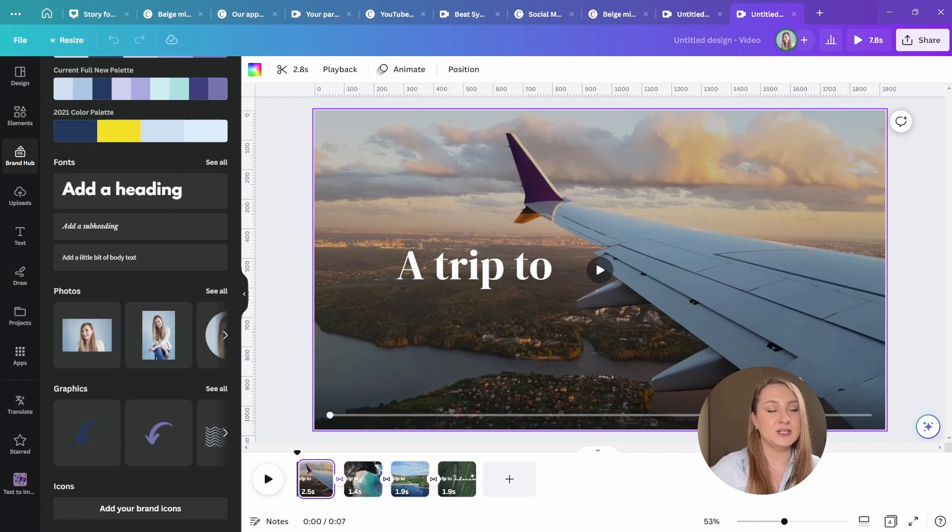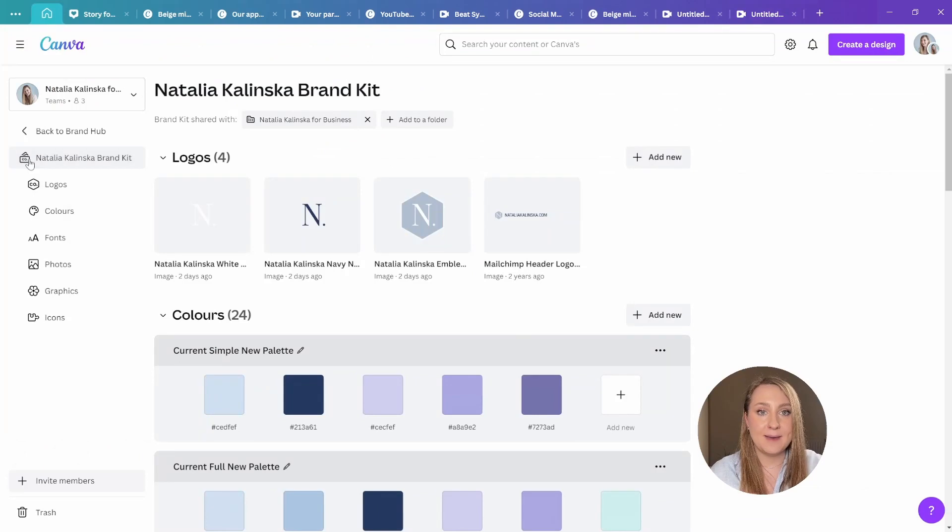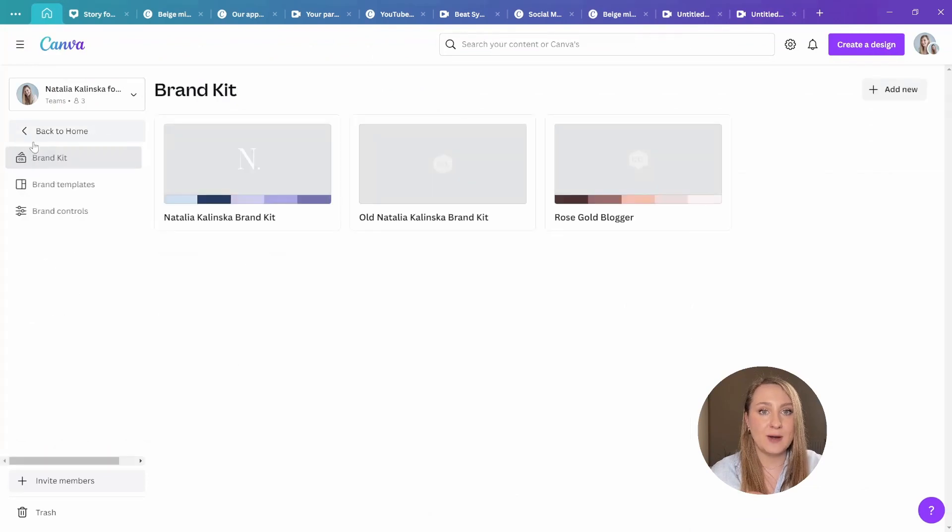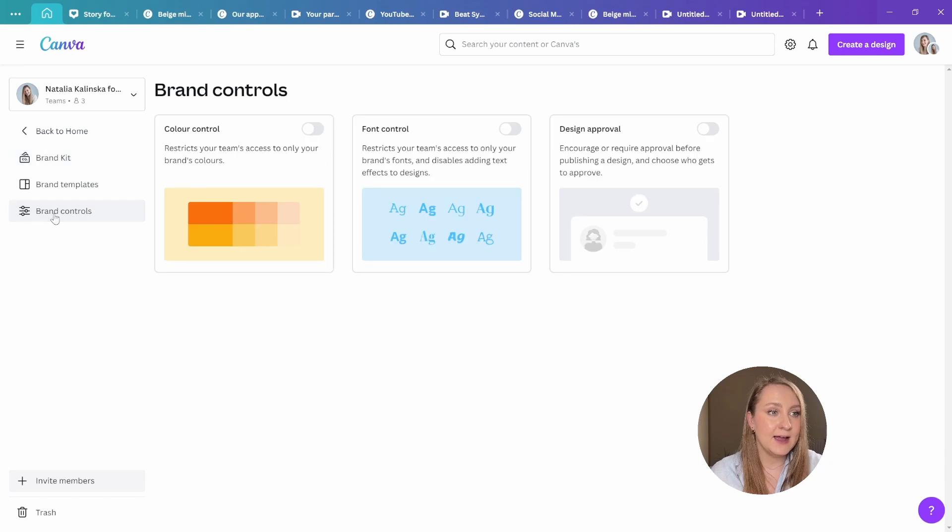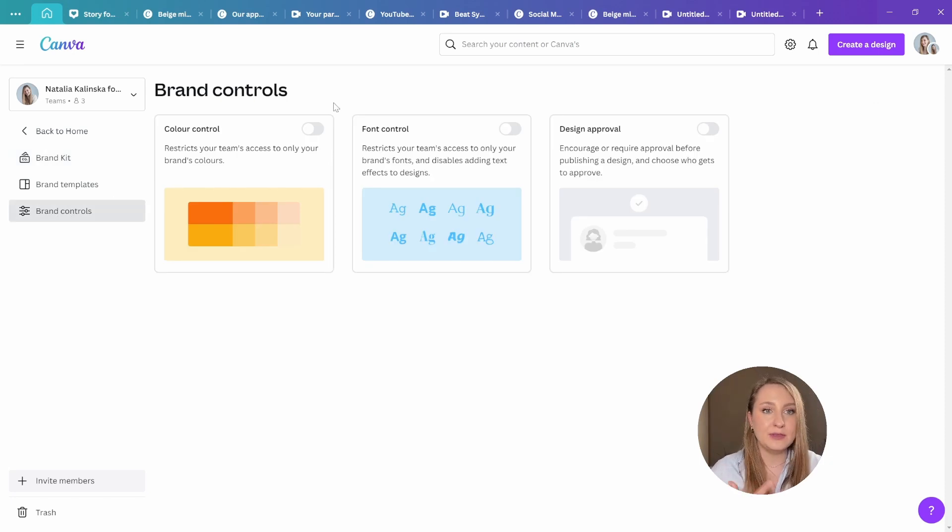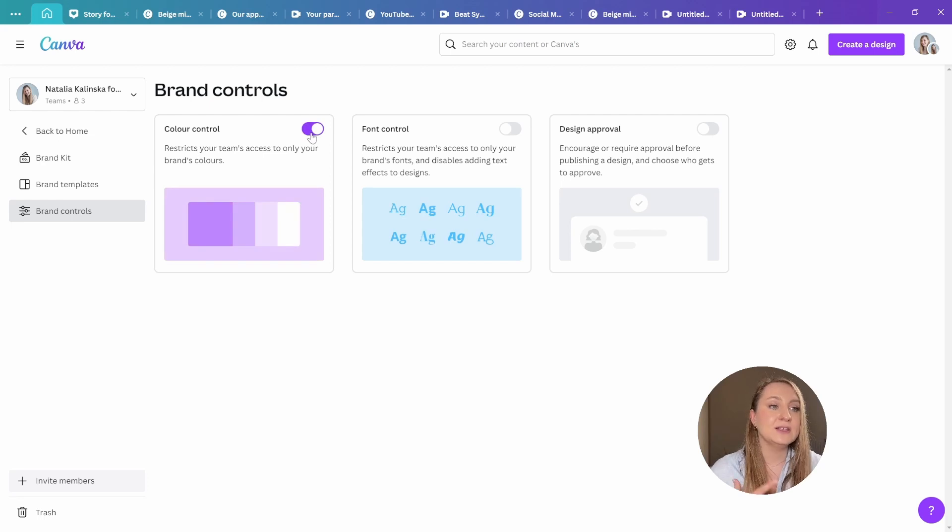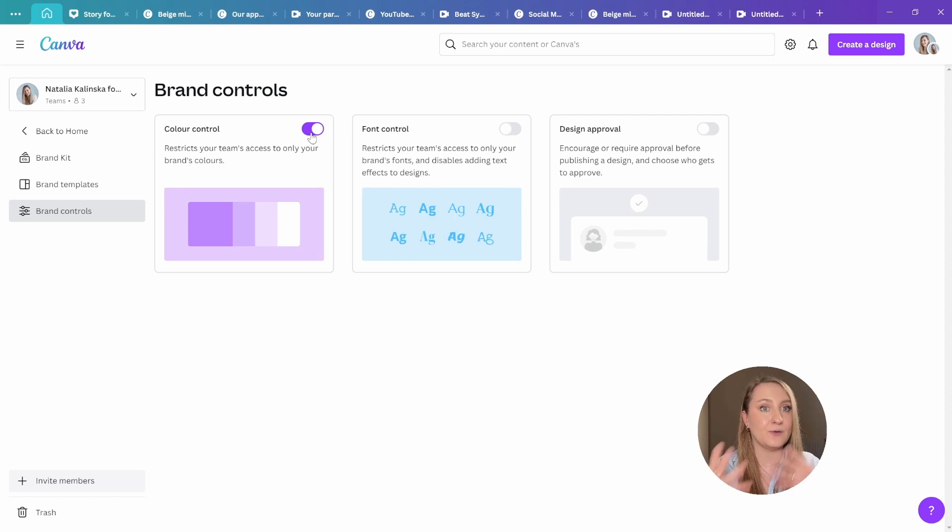There are also updates in terms of the controls that we have over our brand as well. So let me get back to the brand hub like this and you can click on brand controls in here and administrators and brand designers have controls to limit the use of colors from here. So these will be specific to the brand kit specified for that specific team.